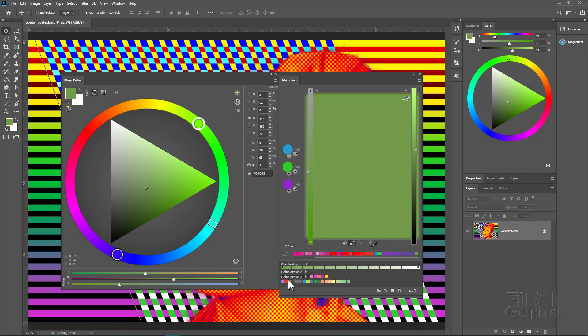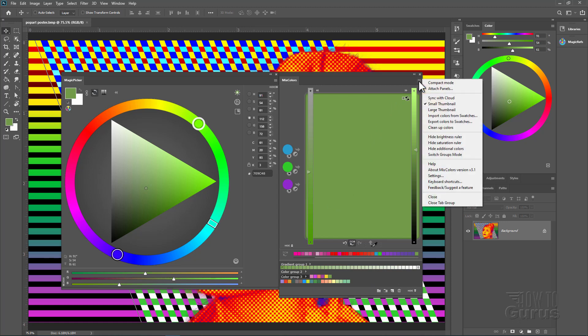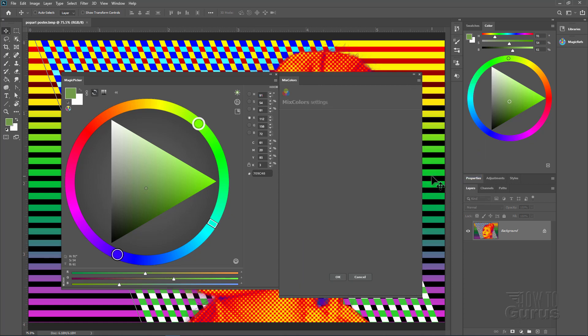You can also create color groups, basically swatch sets down here, and you can add colors to your swatch set. This button takes this color and adds it to my color group. I had color group three selected. I could go to color group two and add colors in here, or down to color group three and add new color swatches. So you can have multiple groupings of color swatches all contained inside this one mixed colors. Over here on the right hand side, we have a little pop-out menu. We have different thumbnails. I can import colors from swatches, export colors out to swatches. I can hide the brightness or saturation rollers. Here's your help option, and then settings right down below. Once again, you can set keyboard shortcuts for all kinds of different things.